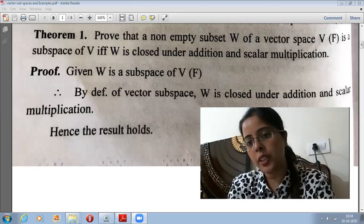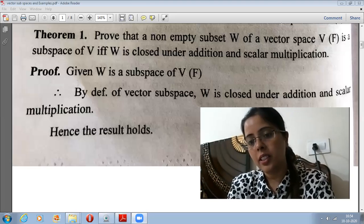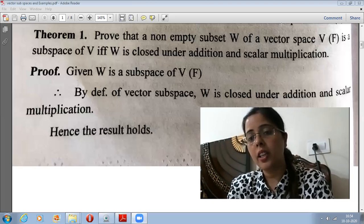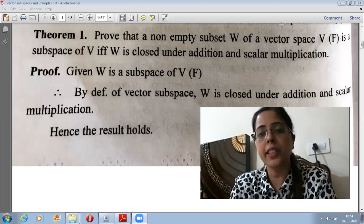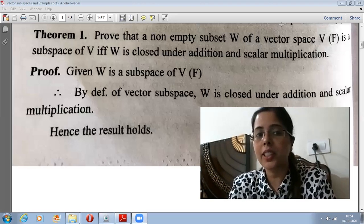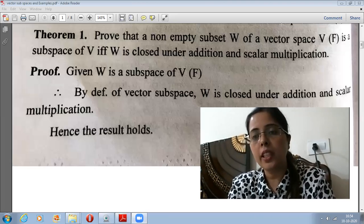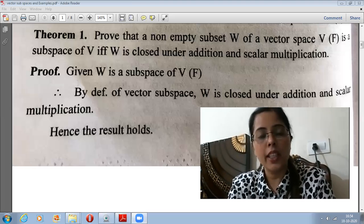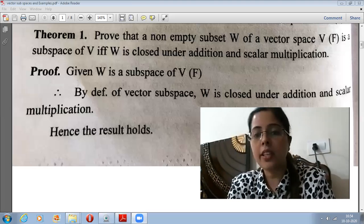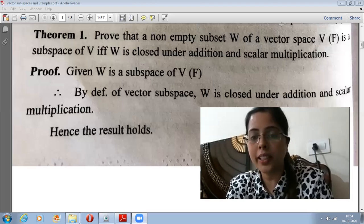So let's start our today's topic, which is based on vector subspaces. Today we'll discuss three important results based on vector subspaces. Let's start with the first result: prove that a non-empty subset W of a vector space V over a field F is a subspace of V if and only if W is closed under addition and scalar multiplication.